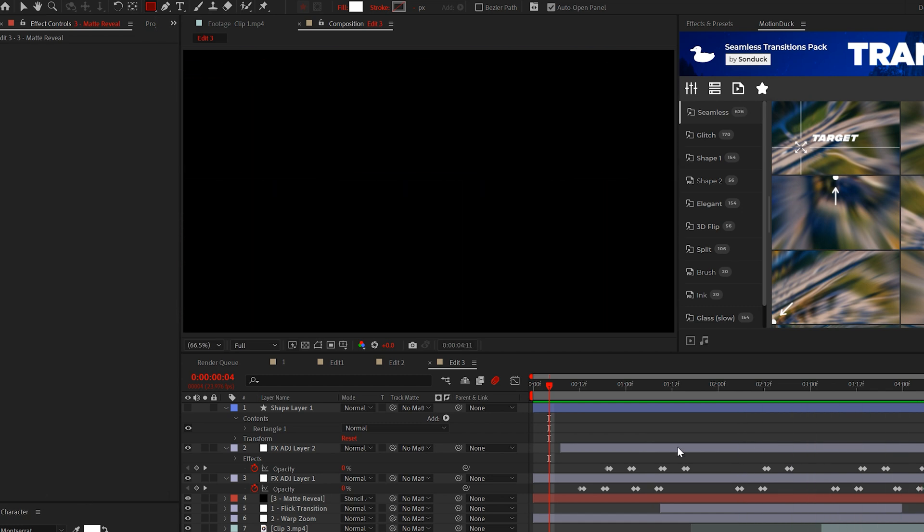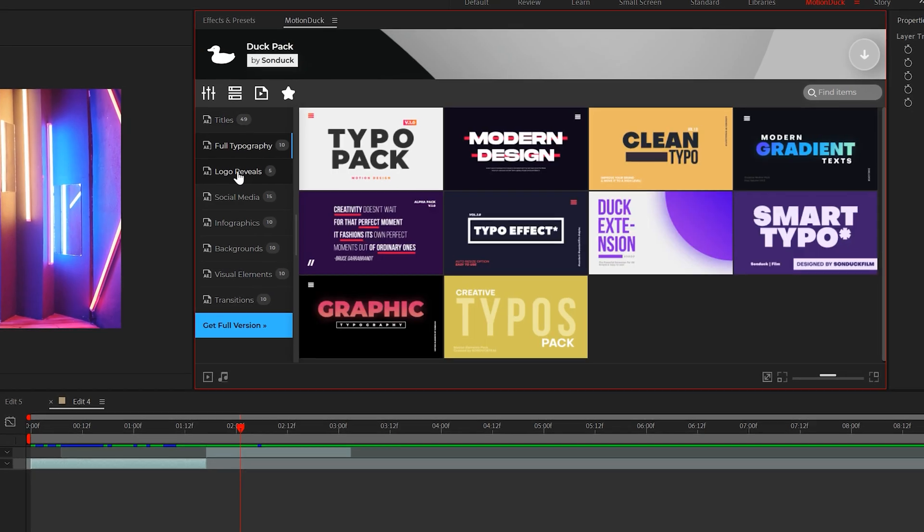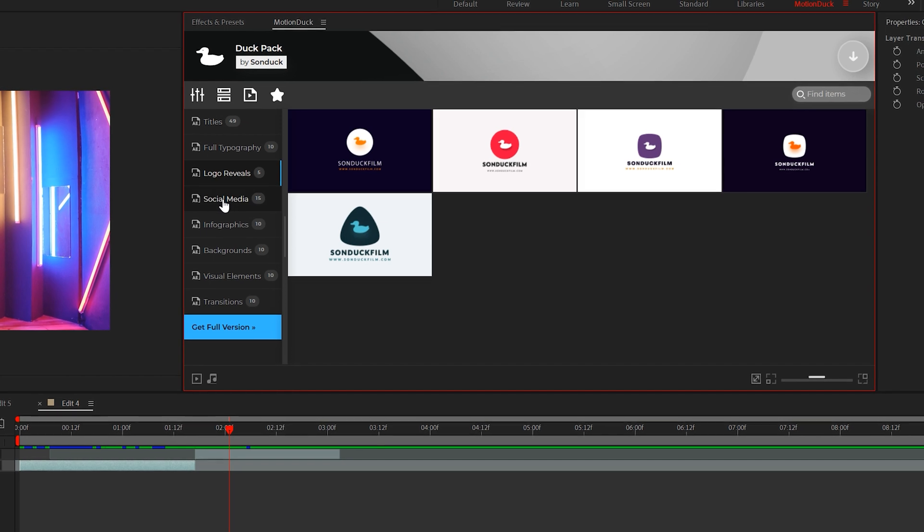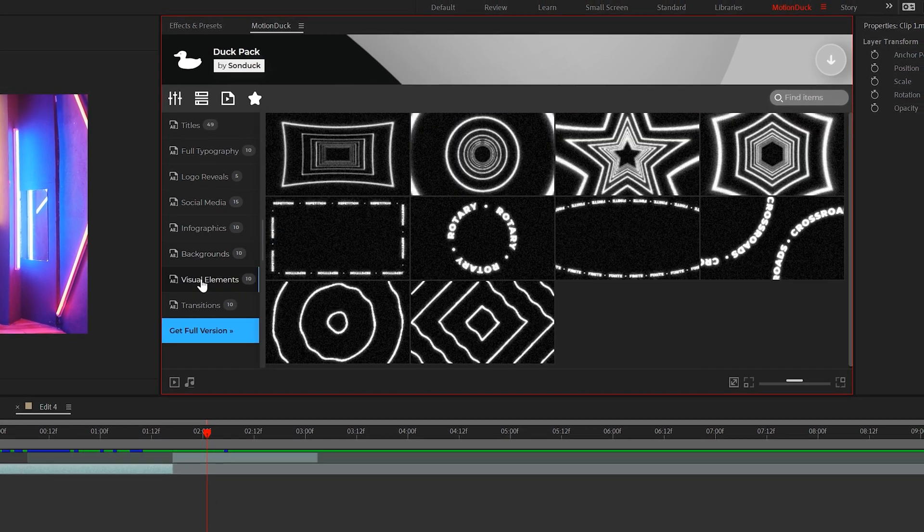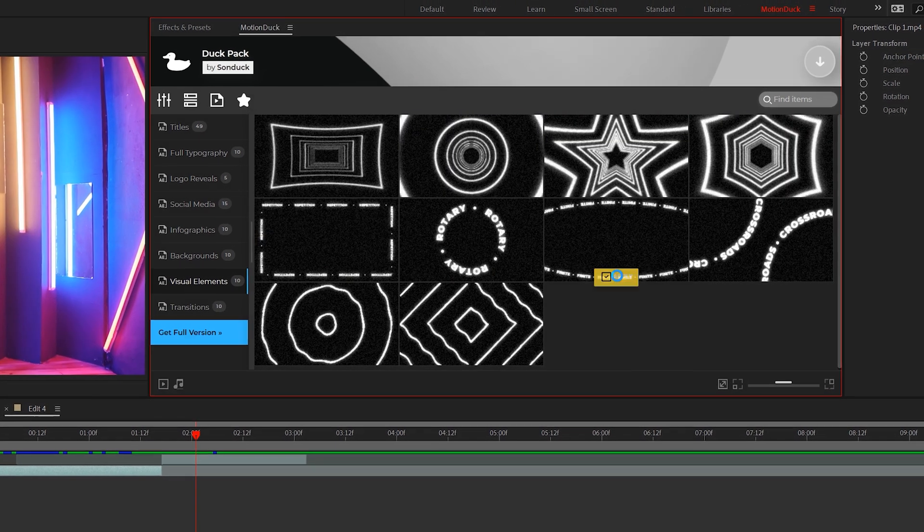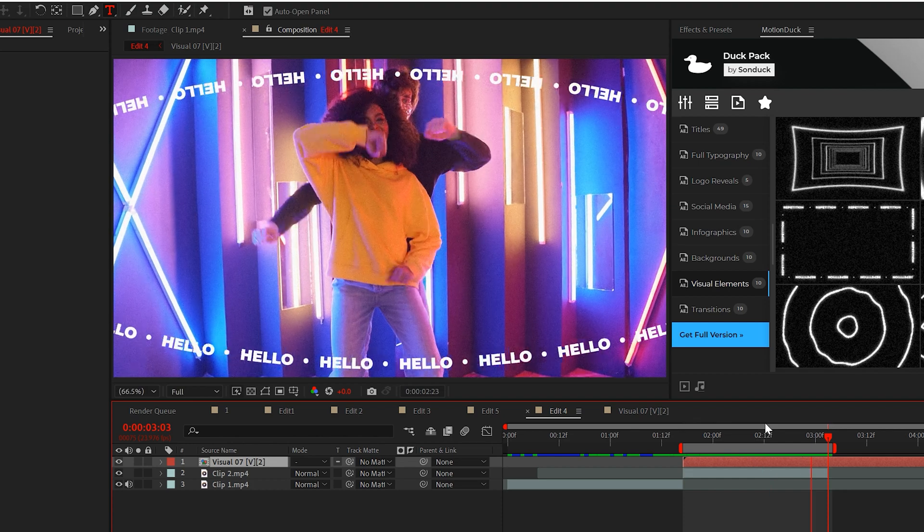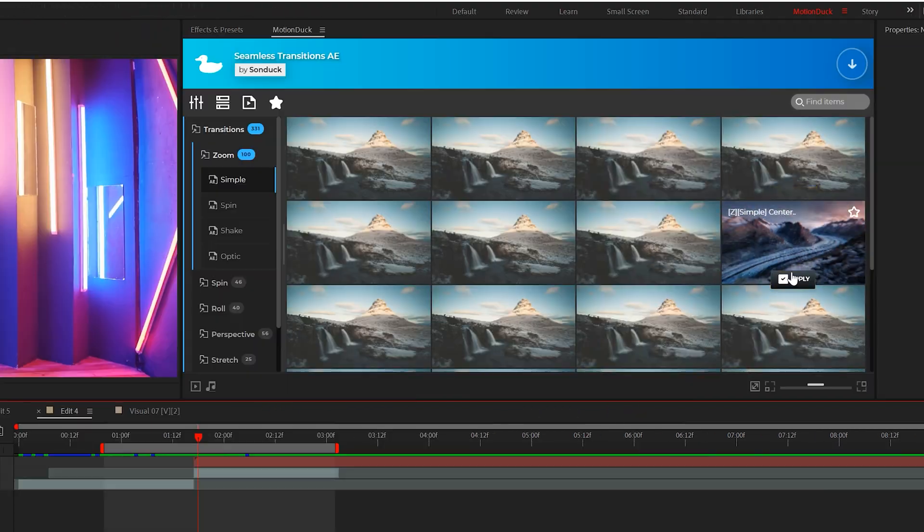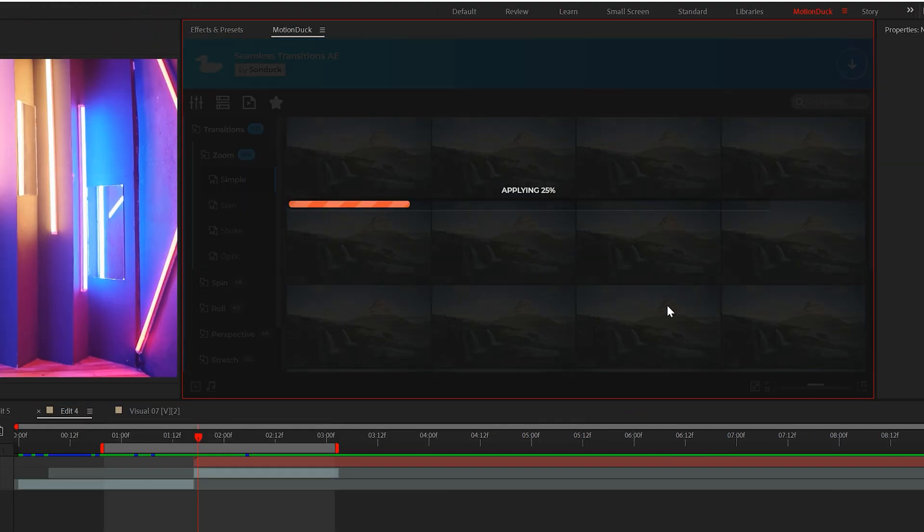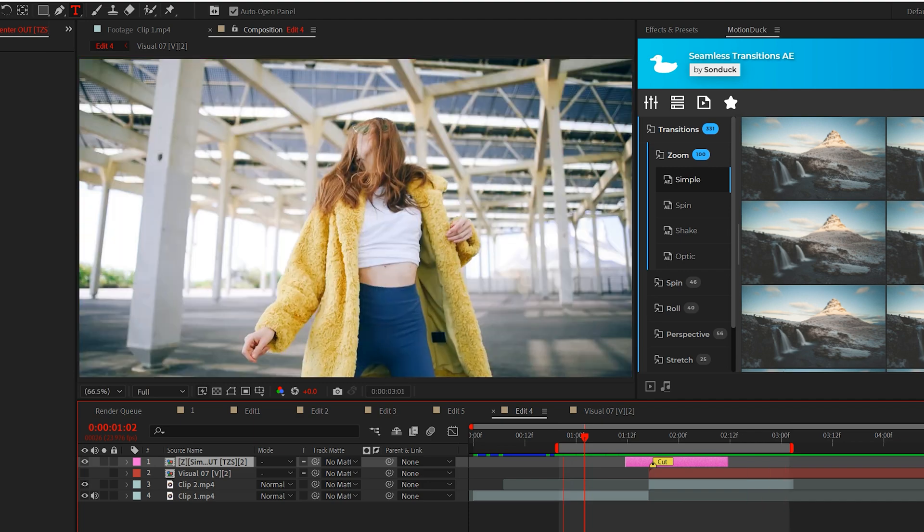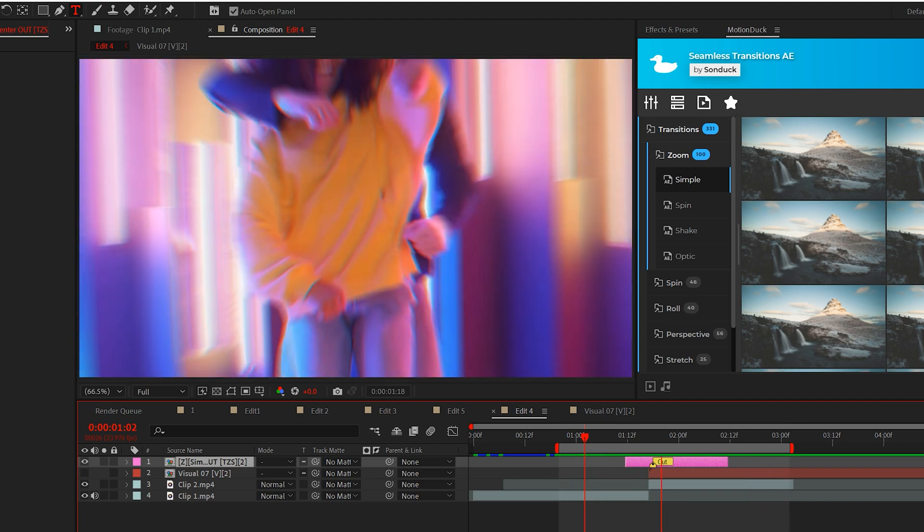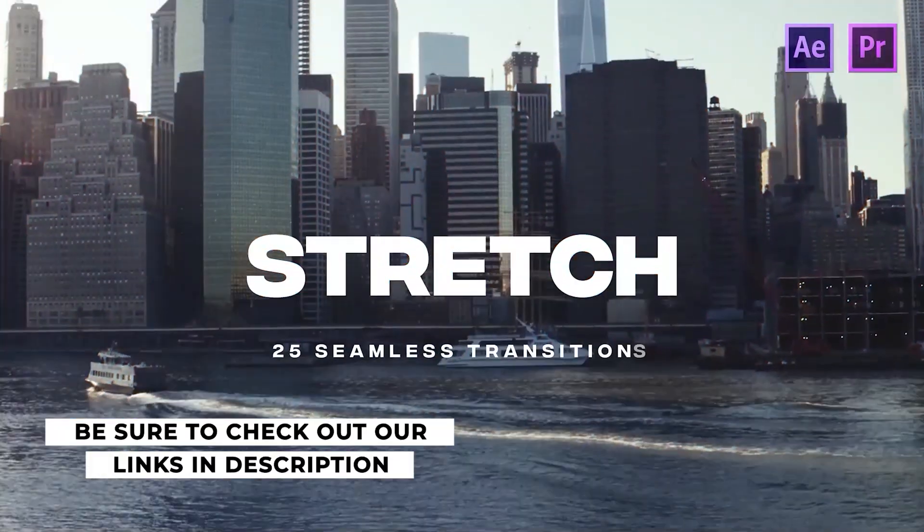Before I reveal our last editing technique, if you haven't already, be sure to get our free 100 templates for our Motion Duck extension. You can use these templates to enhance all your edits with one click of a button. And you can use our transitions for After Effects and Premiere Pro to beautifully tie your scenes together. So be sure to check the link in the description below.